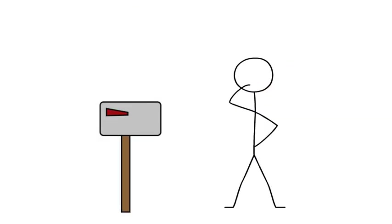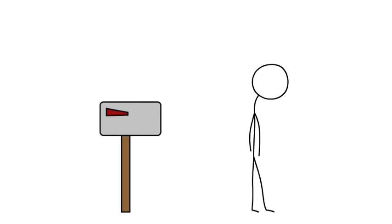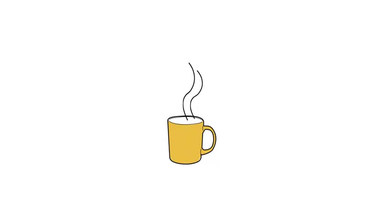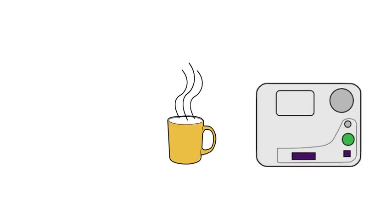Tired of waiting by the mailbox for your books to arrive? Imagine waking up in the morning, turning on your player, and finding new books to read. It's just that easy.